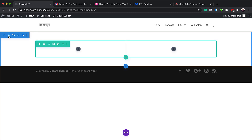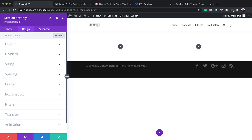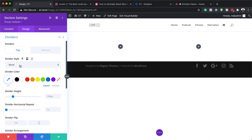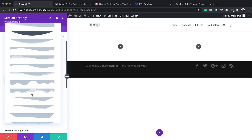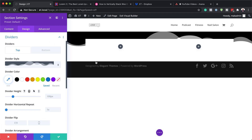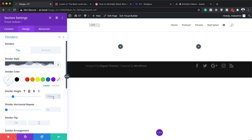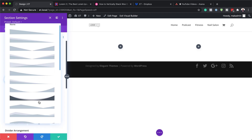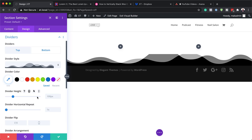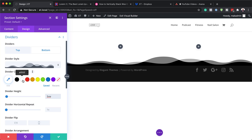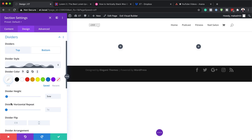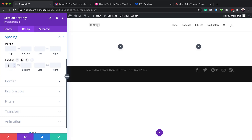Next we're going to come over to our section settings, click on Design, then Dividers. Here we'll choose our divider style from the drop-down. I'll set the color to white and the divider height to 5VW. We'll do the same for the bottom divider — same style, height of 5VW, and color set to white. Then we'll head over to spacing, set the padding to 6VW for both top and bottom by activating the chain link.